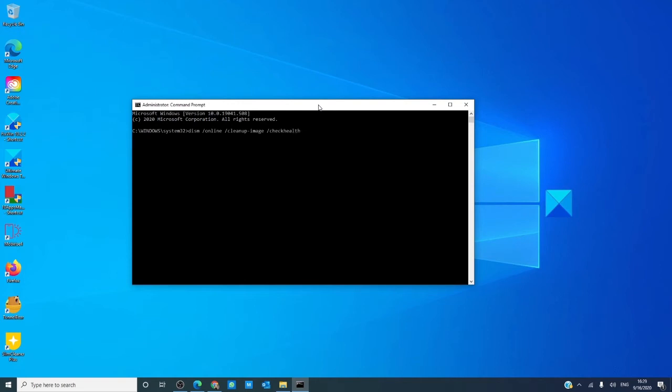This checks to see if a component corruption marker is already logged in the registry. It merely lets you know if corruption currently exists. This might take less than a minute to run.